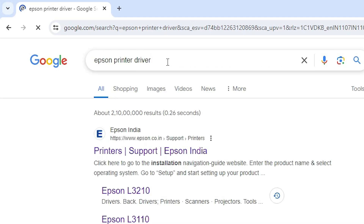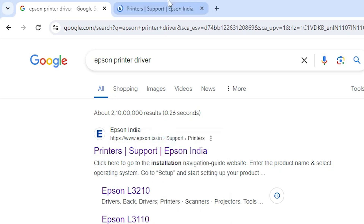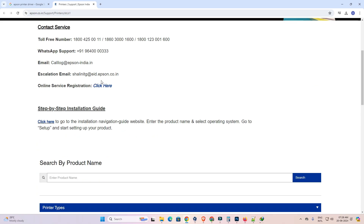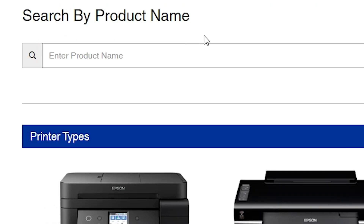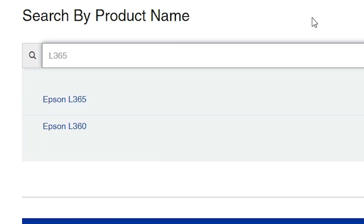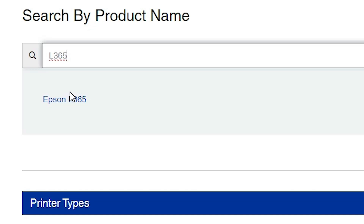The first link is from Epson — open that first link, which is the official Epson website. Scroll down and find 'Search by Product'. Here type your printer model number or full printer name. In this case my printer model number is Epson L365, so I type L365.